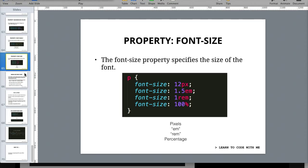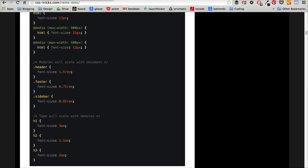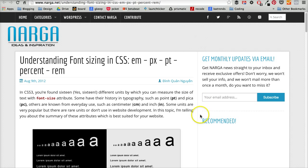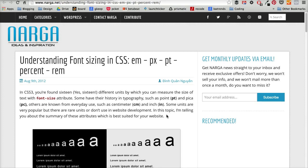Okay, so the four main ones are pixels, EMs, REMs, and percentages. And as I found out from this article, which is right here from 2012, narga.net, there's actually 16 different ones apparently.